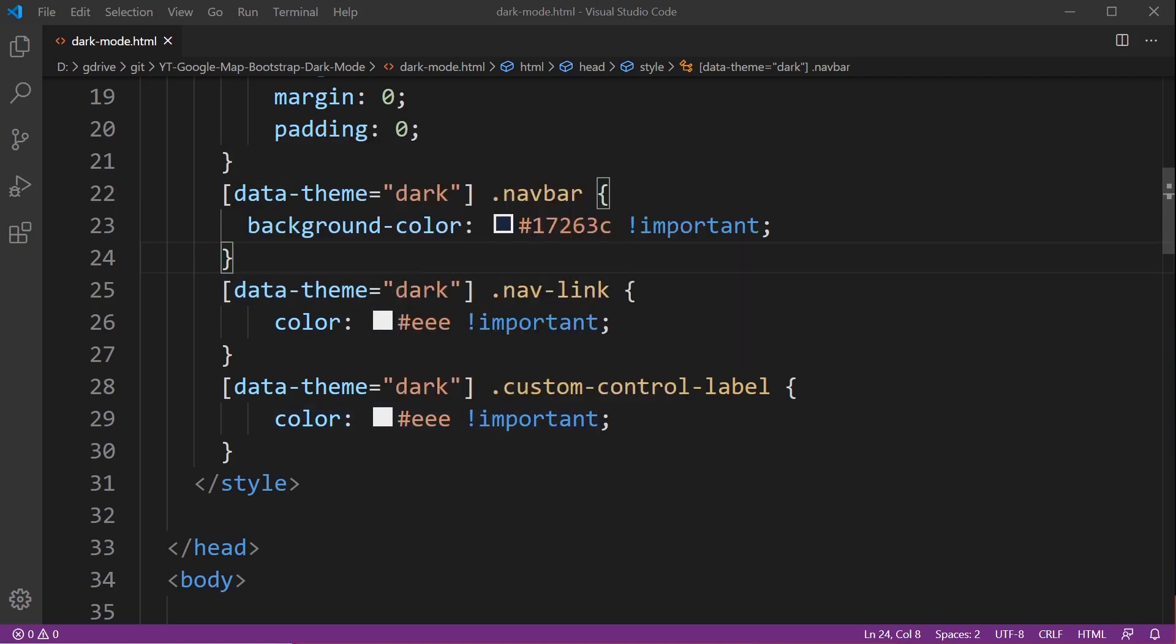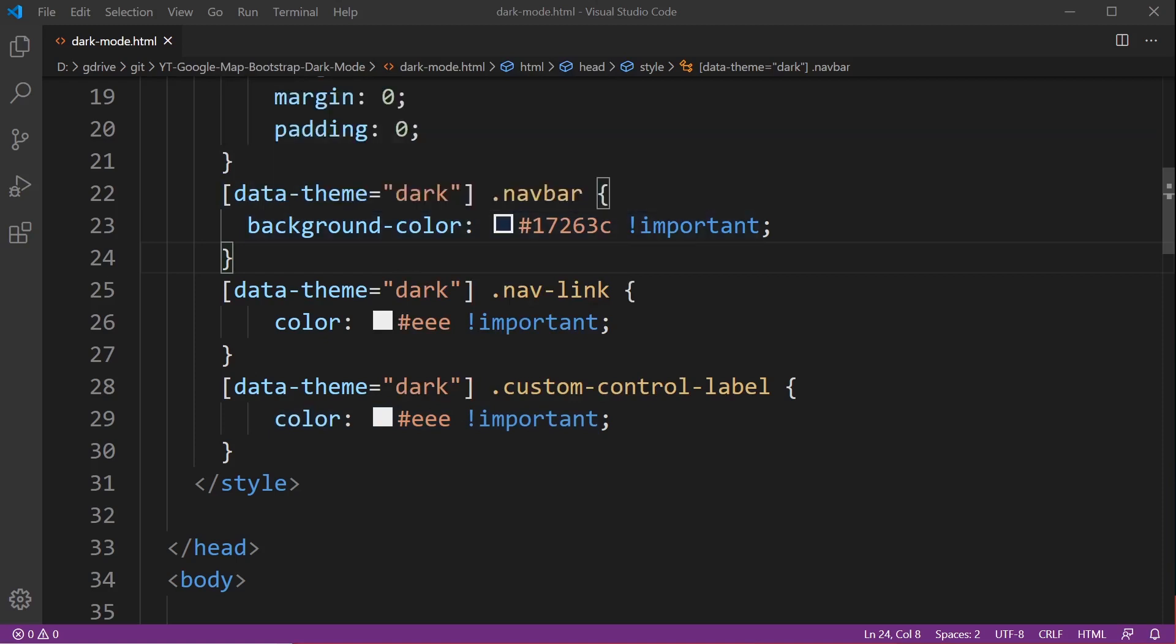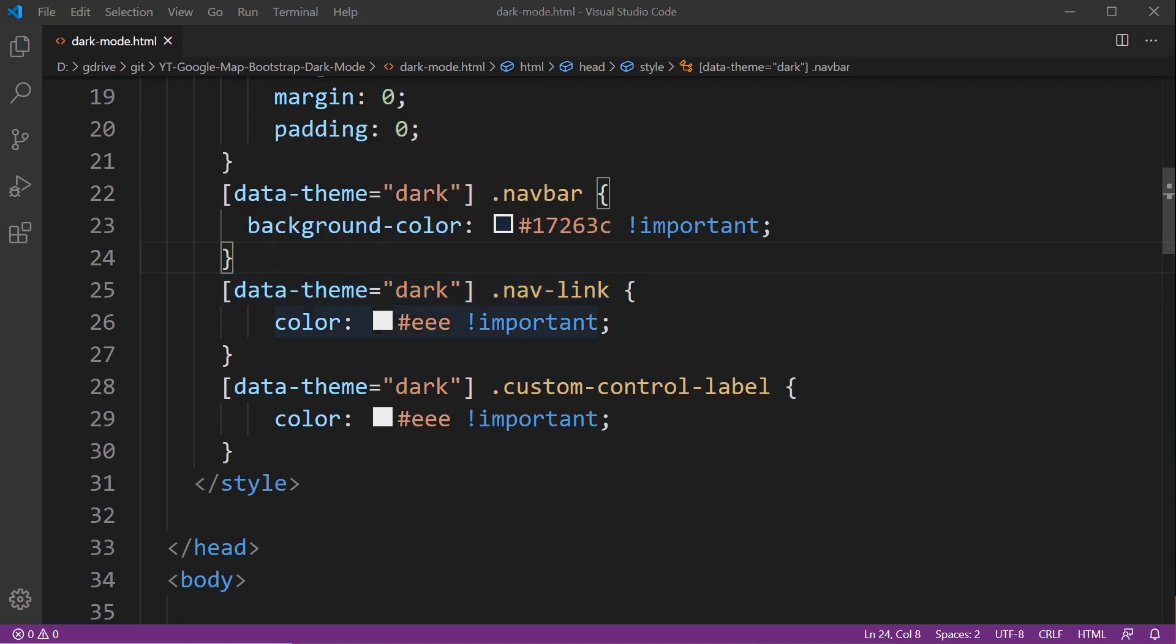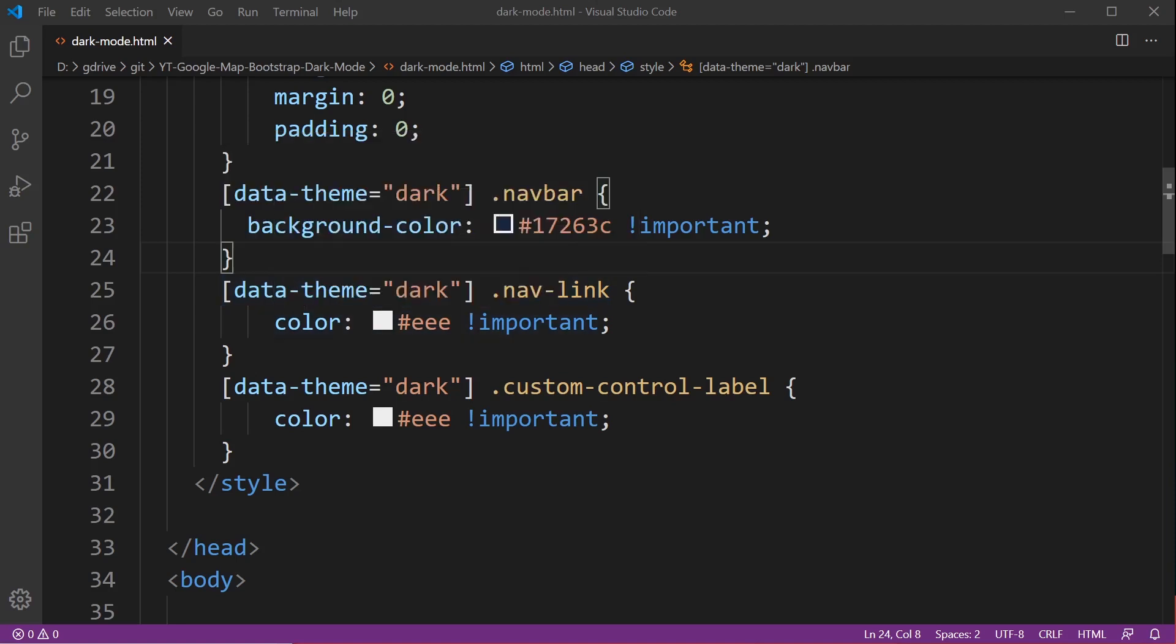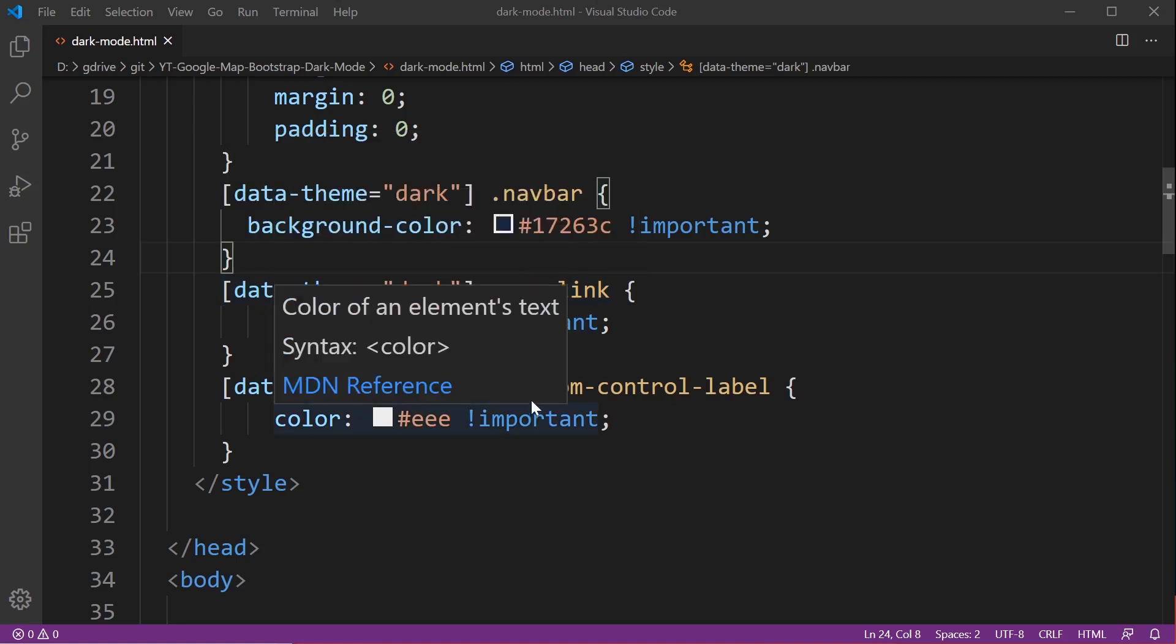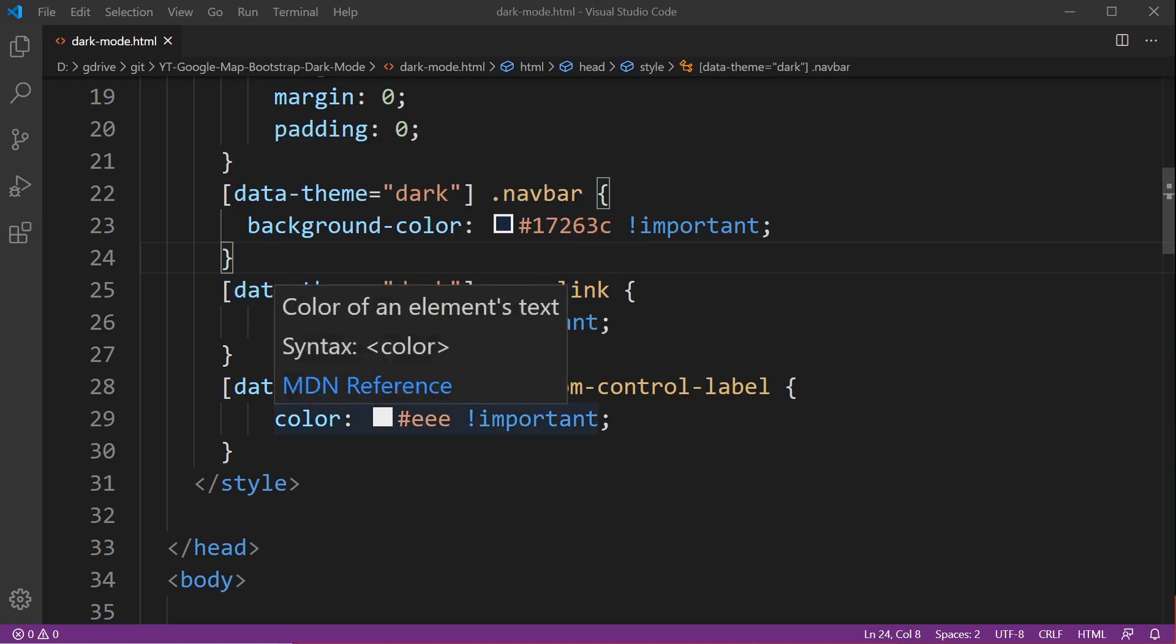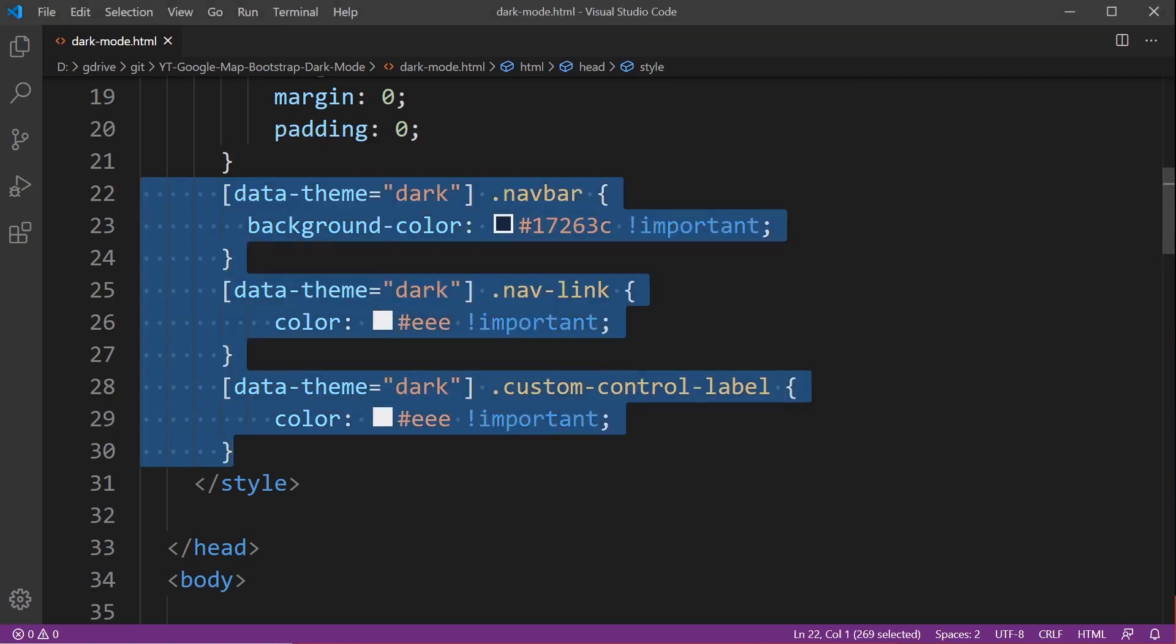It means that now the navbar is going to be turned into black or dark. The nav link, which is a Bootstrap class, is going to change the color of the text to whitish and the control label is going to turn white.